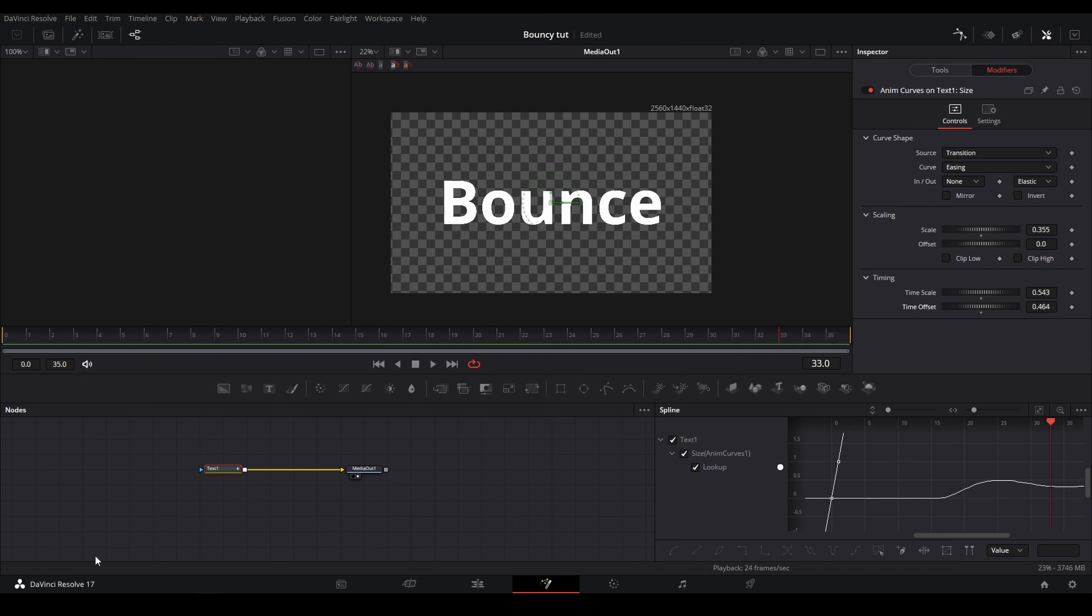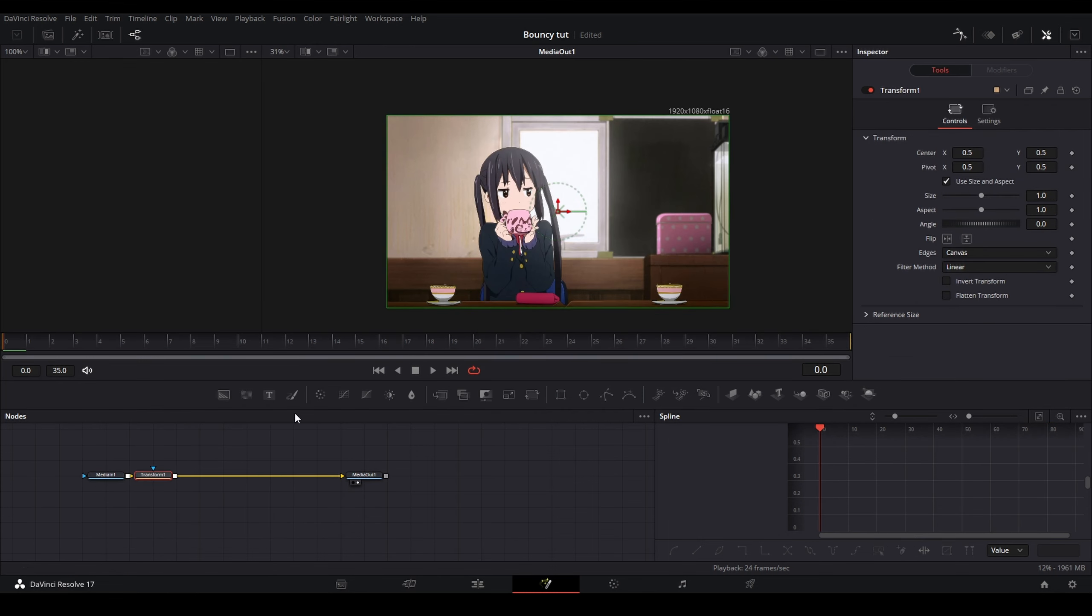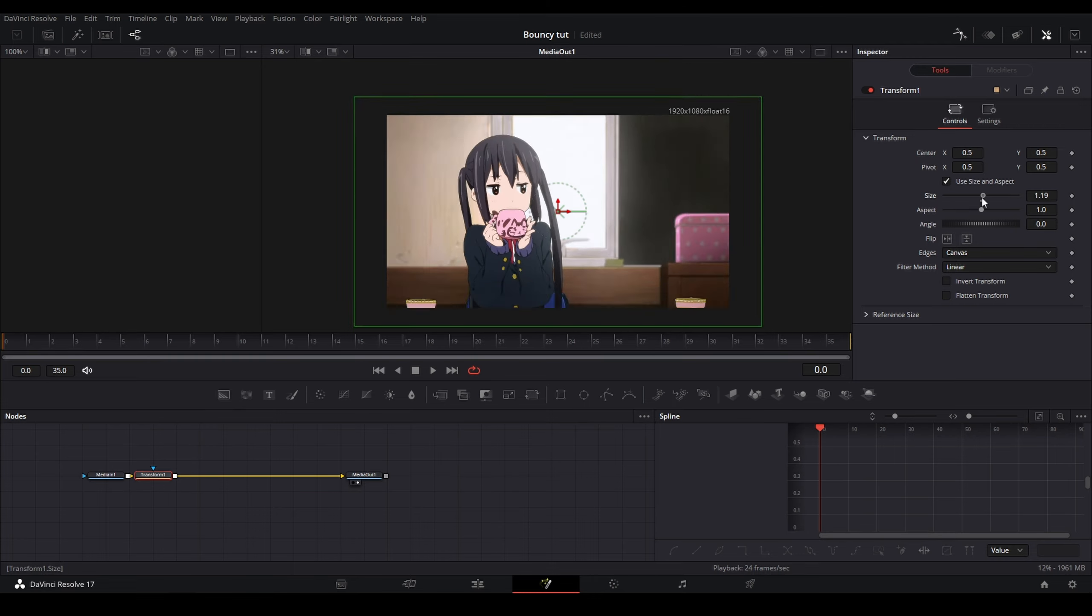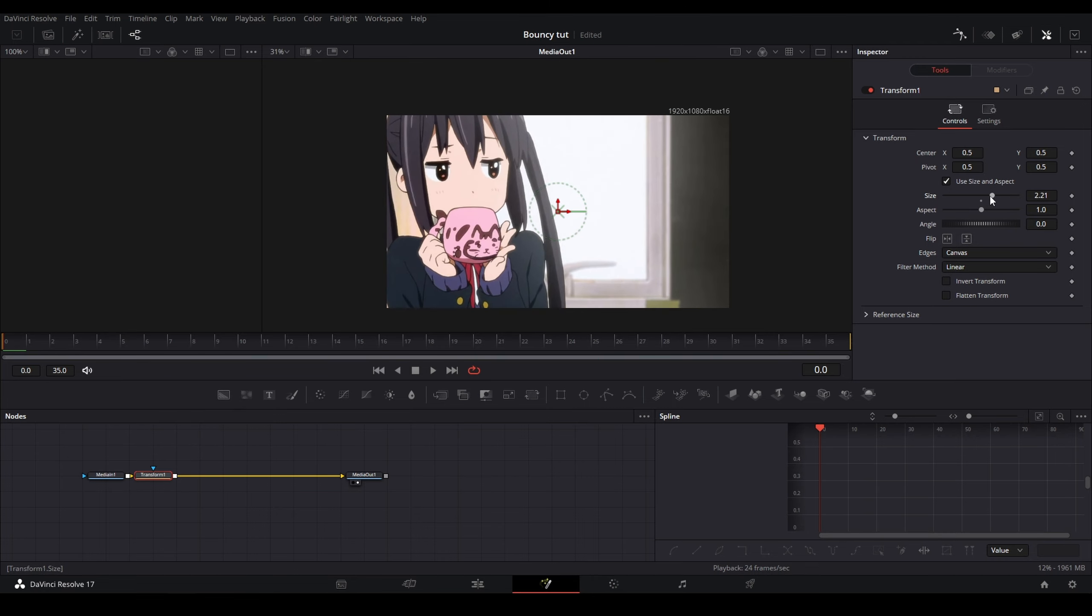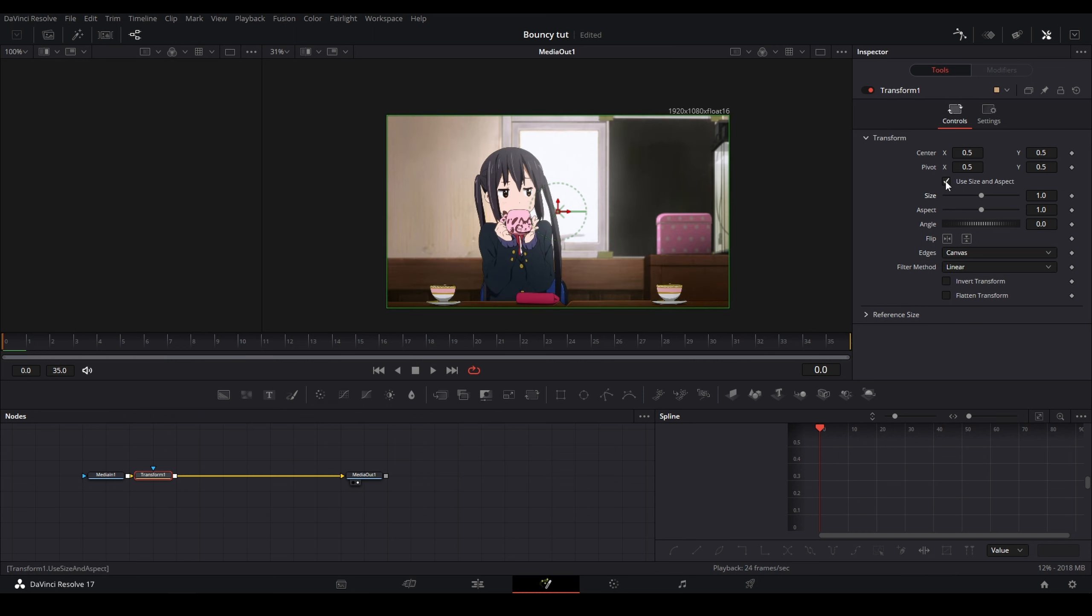But now I'm going to be showing you guys how to do this on an image with a transform node. So I'm going to add a transform node. I'm going to uncheck Size and Aspect, though you could also use the size to make it bounce like text like this, but I don't want that.